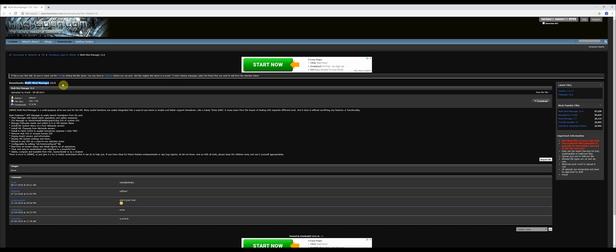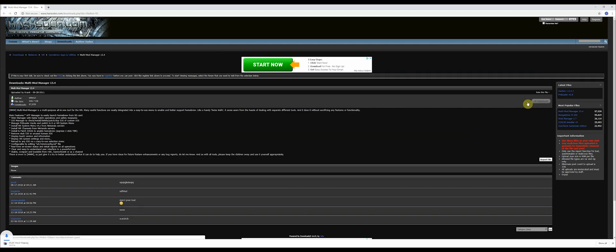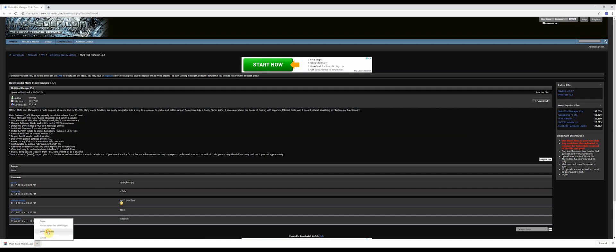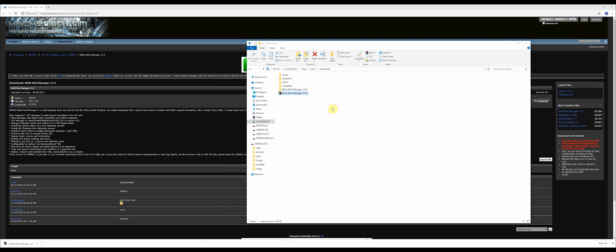Once you're at this website, go to the download button on the right and click it. You'll see Multi Mod Manager download into your downloads folder. Once you have it, you can unzip it—extract it with whatever program you use to extract. Double-click and you'll see an apps folder.